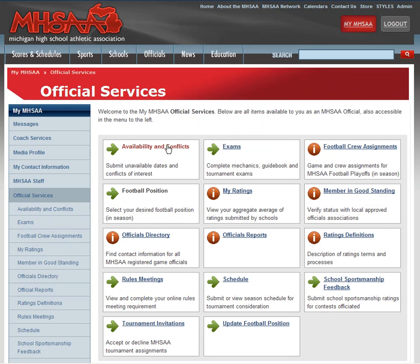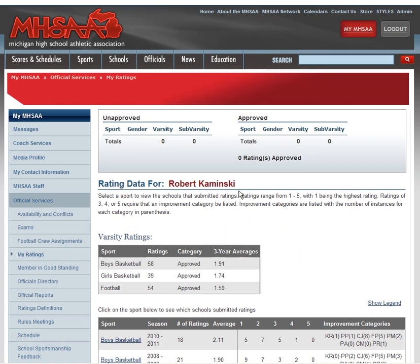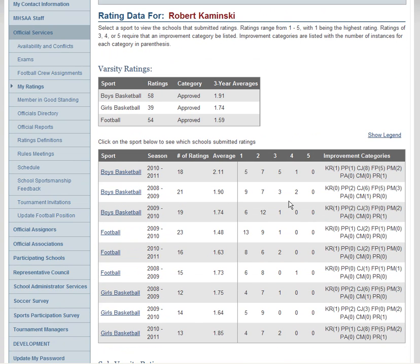Now I can see all of my Official Services options in the middle menu here. The one I want today is called My Ratings. Once here, you can see this is the rating data for Rob Kaminski — basically a summary of all of the sports that you work and the ratings that have been submitted by member schools for each specific season.